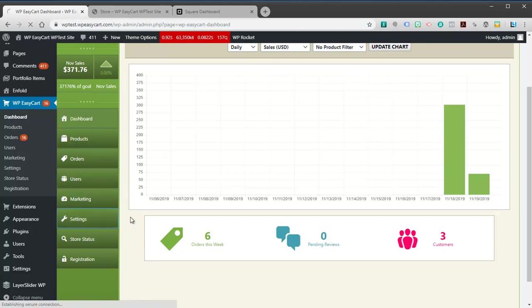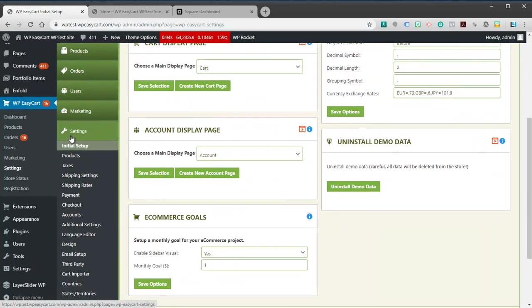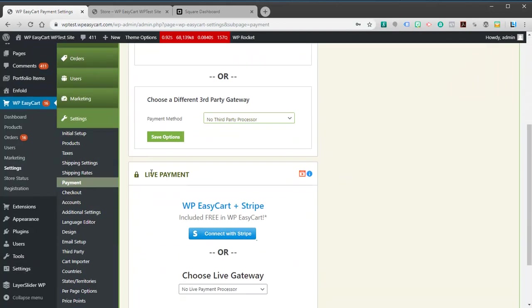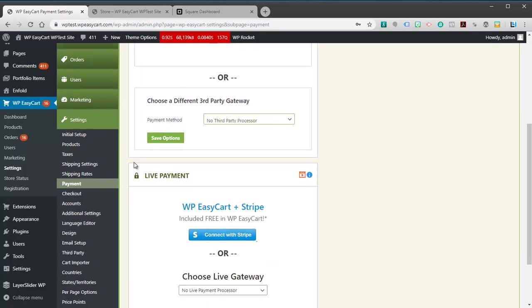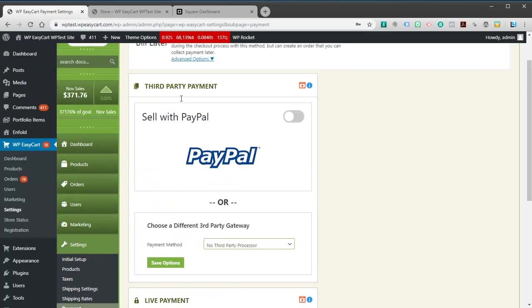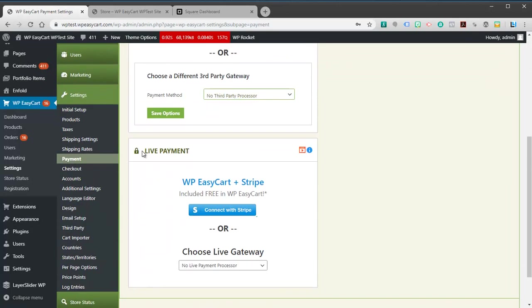We're going to take a look here. We're going to go to settings and this is how you're going to go ahead and connect it. Under settings you're going to go to payment. You'll see under payment here we can use the bill later method, we have third party payments, and we have live payments. Now third party you're probably familiar with, which is like PayPal. It takes you out to PayPal. You leave your website as a customer. Live gateways is where you offer credit card numbers right on your website. That doesn't mean anything is stored on your website. That just means that it offers the location for a user to enter their credit card. So we have lots of different gateways here.